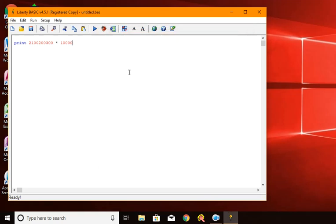But that doesn't even begin to come close to what Liberty Basic can do with large integers. So let's just completely blow the doors off. I'm going to print a 10-digit number, times another 10-digit number, and then times another 10-digit number.